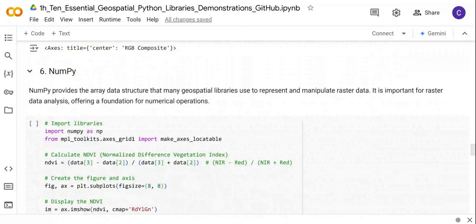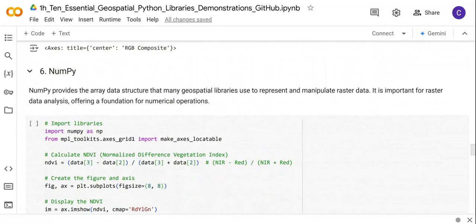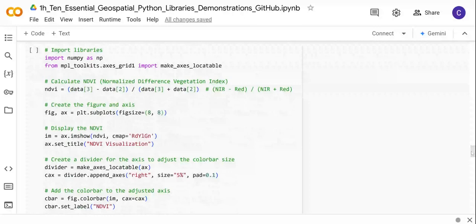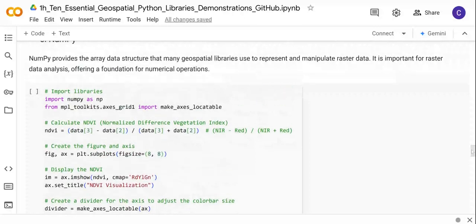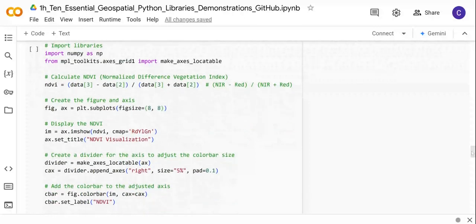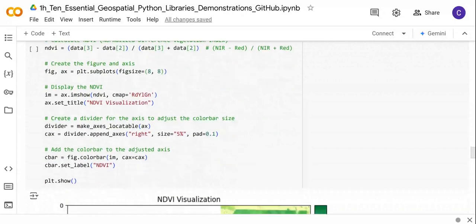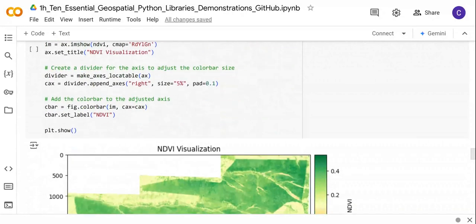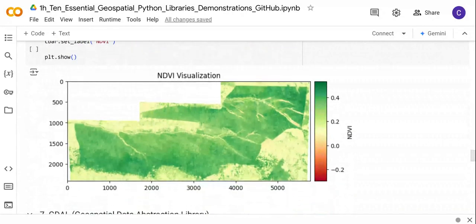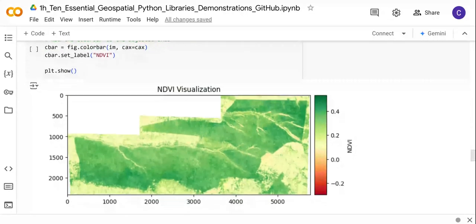Then next we have NumPy. NumPy is also very important in order to manipulate raster data. It offers a very important foundation for numerical operations for raster data analysis in Python. For example, here we can use it to calculate the Normalized Difference Vegetation Index. This is just a numerical application that we can use for the NumPy library, and then we can visualize this NDVI.